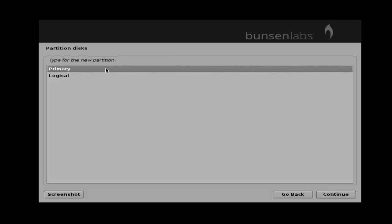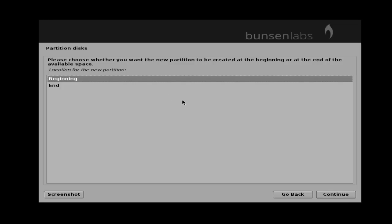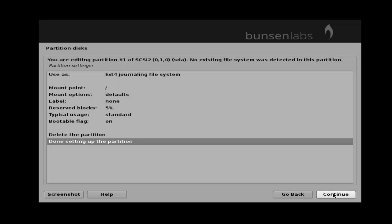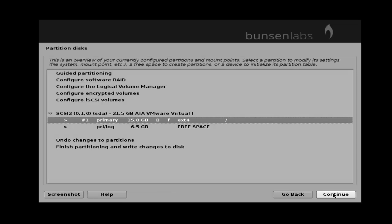Choose partition type as primary and then click continue. For the location of the new partition, I choose beginning. Now check your first partitioning — uses ext4 file system and mount point slash. Turn on your boot flag, then click done setting up the partitioning and click continue.